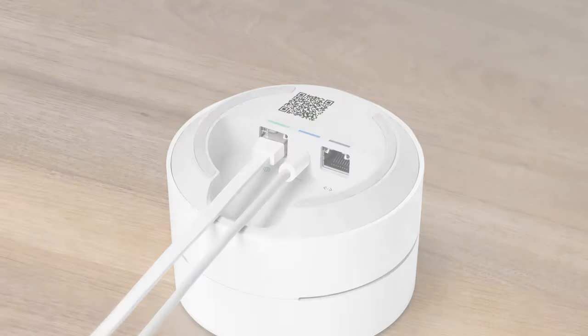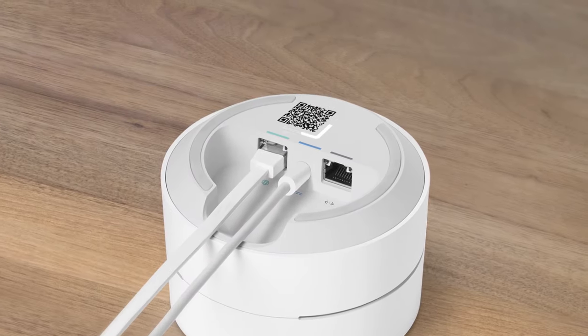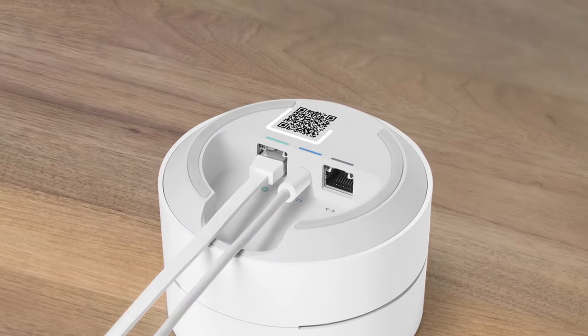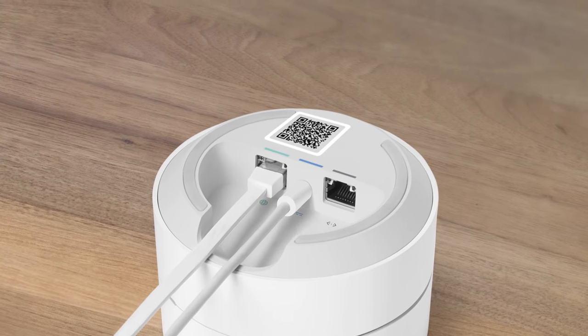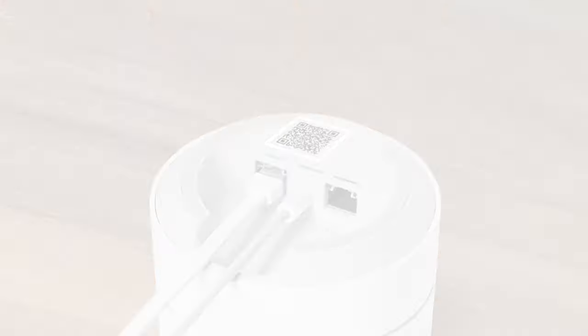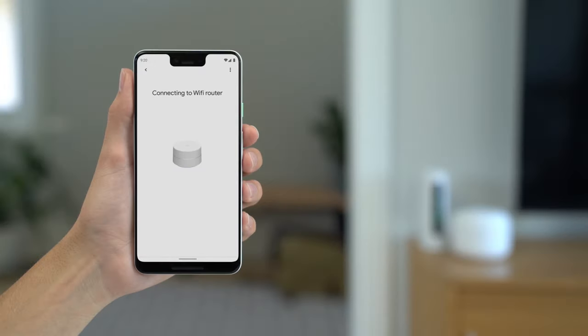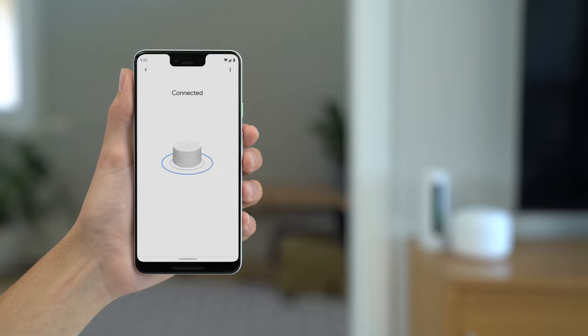When prompted, point your phone at the QR code on the bottom of your Wi-Fi point. The app will check your device's internet connection and finish preparing your Wi-Fi for setup.